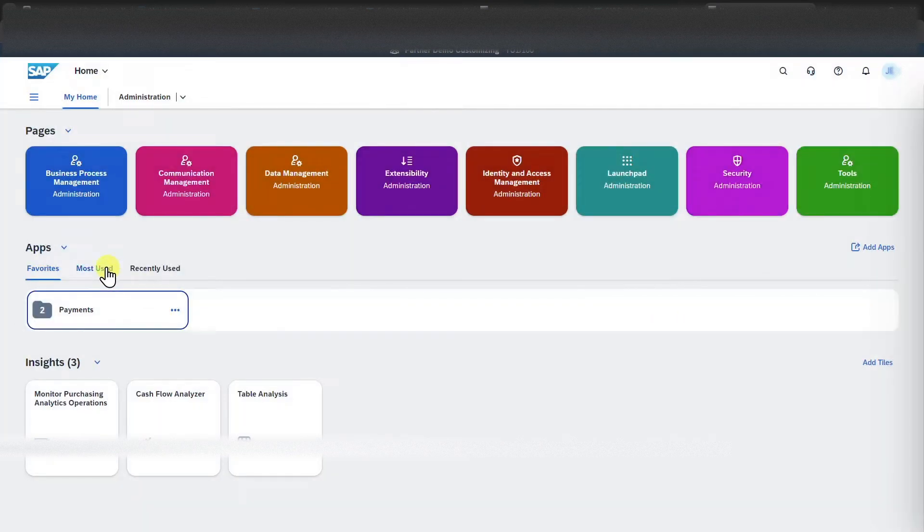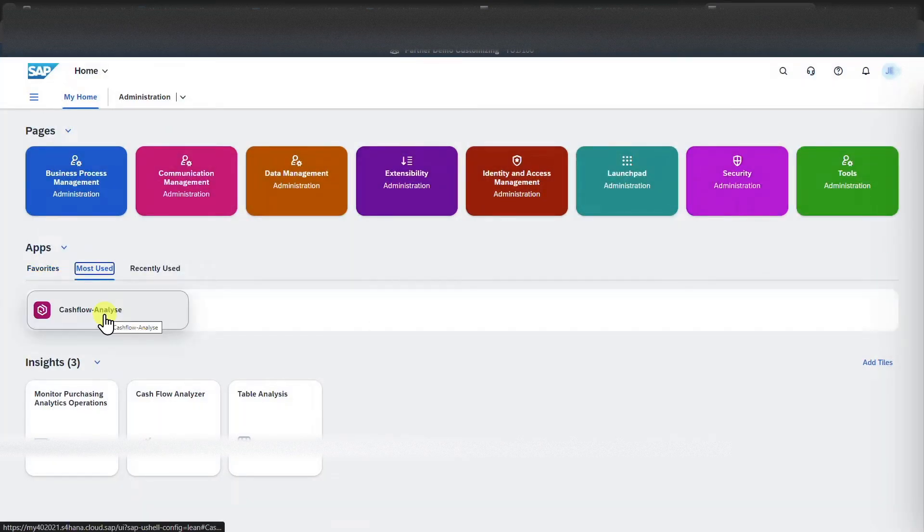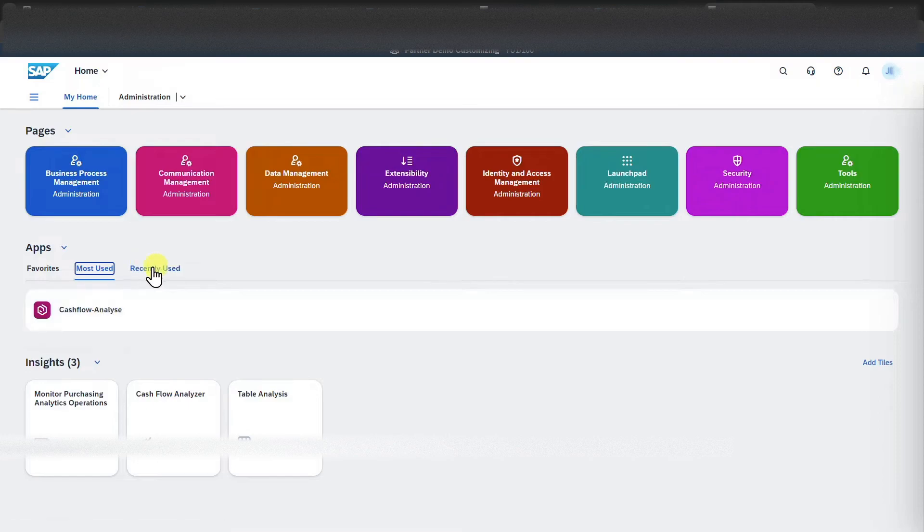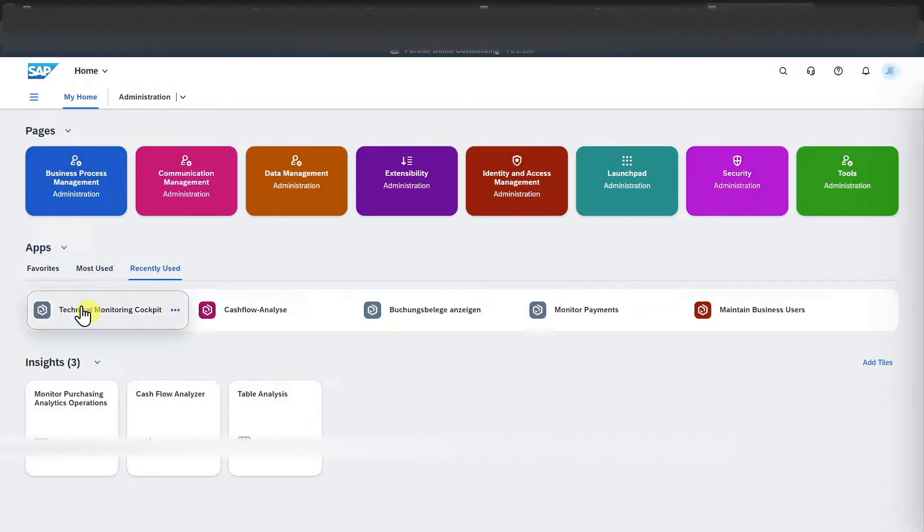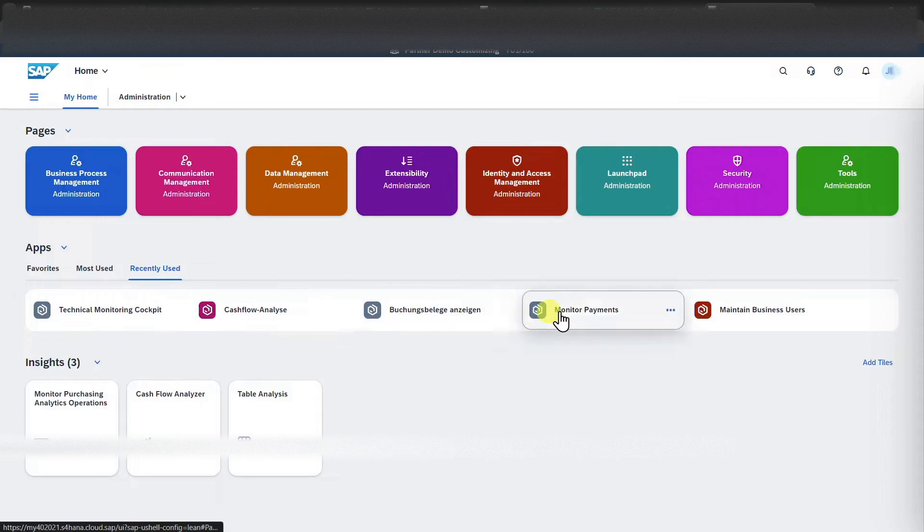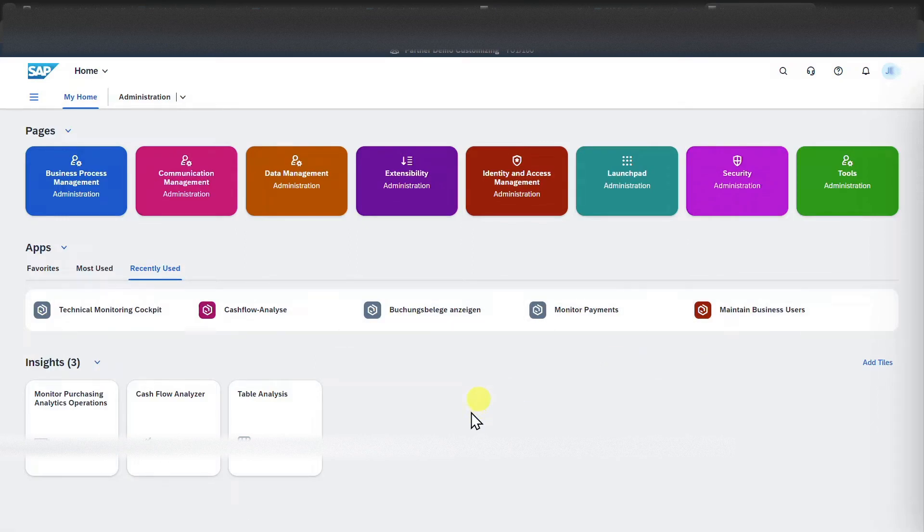Also, we can click on most used over here. We can see the applications that we frequently use, and on recently used, we can see the last applications that we accessed during this session.